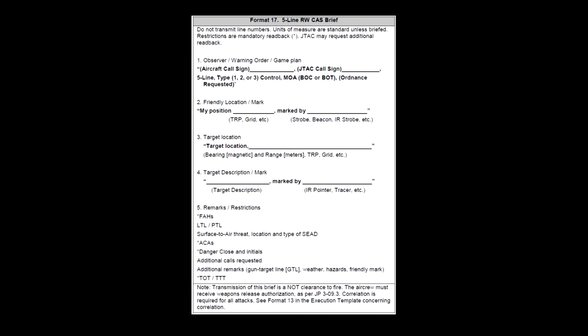Line 4 is used for target description and marker type, if any. Markers can be no mark, smoke, laser, IR strobe, or IR laser. Line 5 is used for remarks such as those in the 9-line. If there are none, use no remarks.